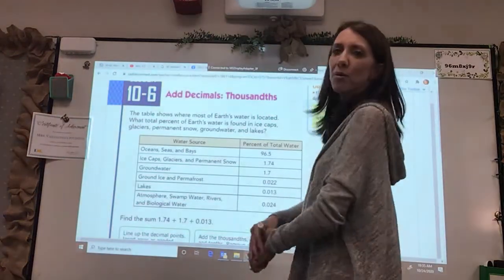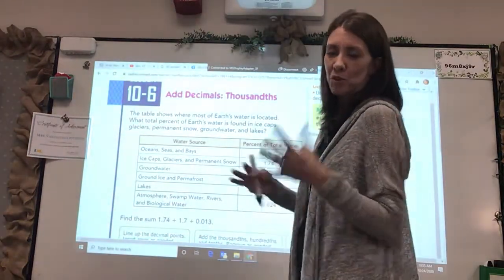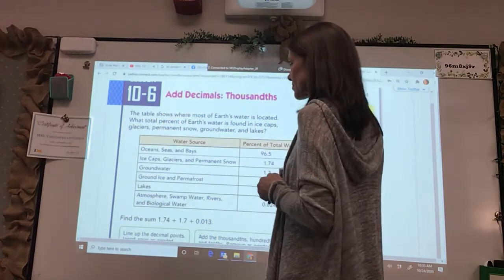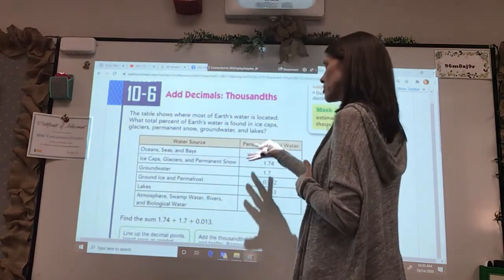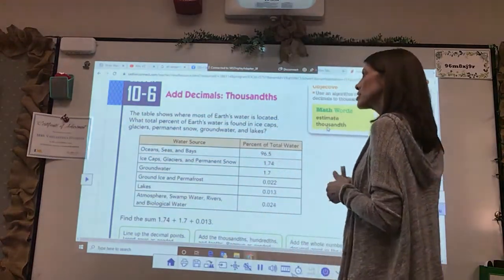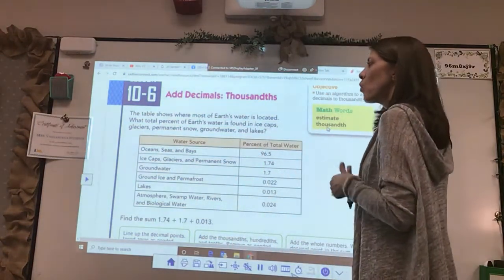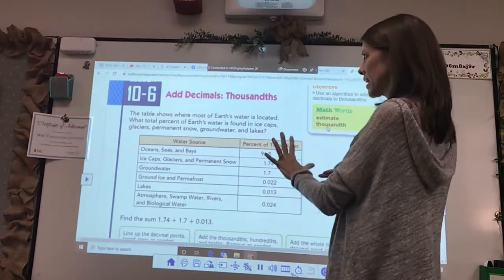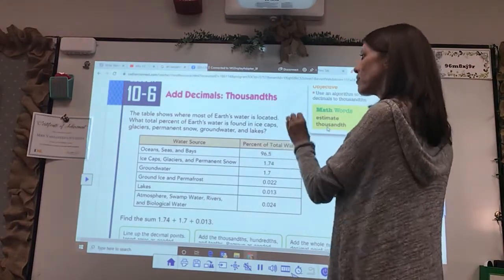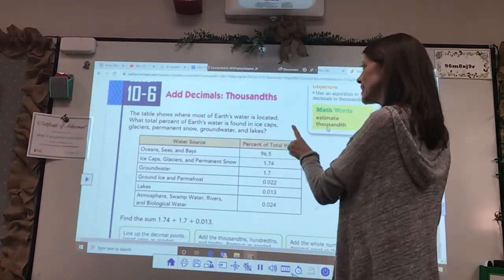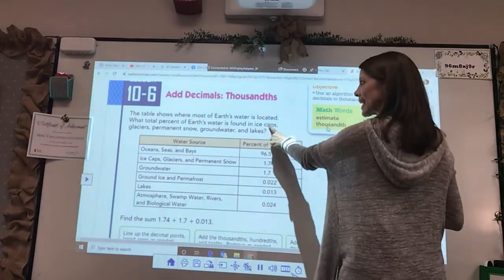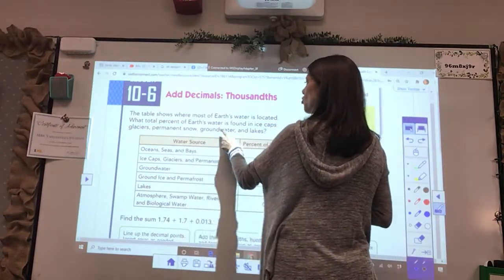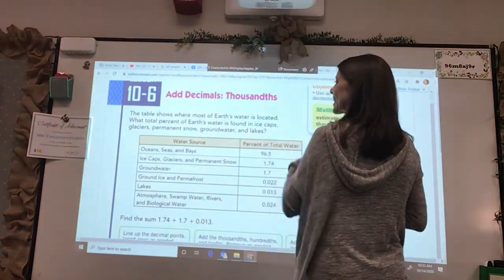Let's look at our problem, the story problem for today. It says the table shows where most of the earth's water is located. What total percent of earth's water is found in ice caps, glaciers, permanent snow, groundwater, and lakes?